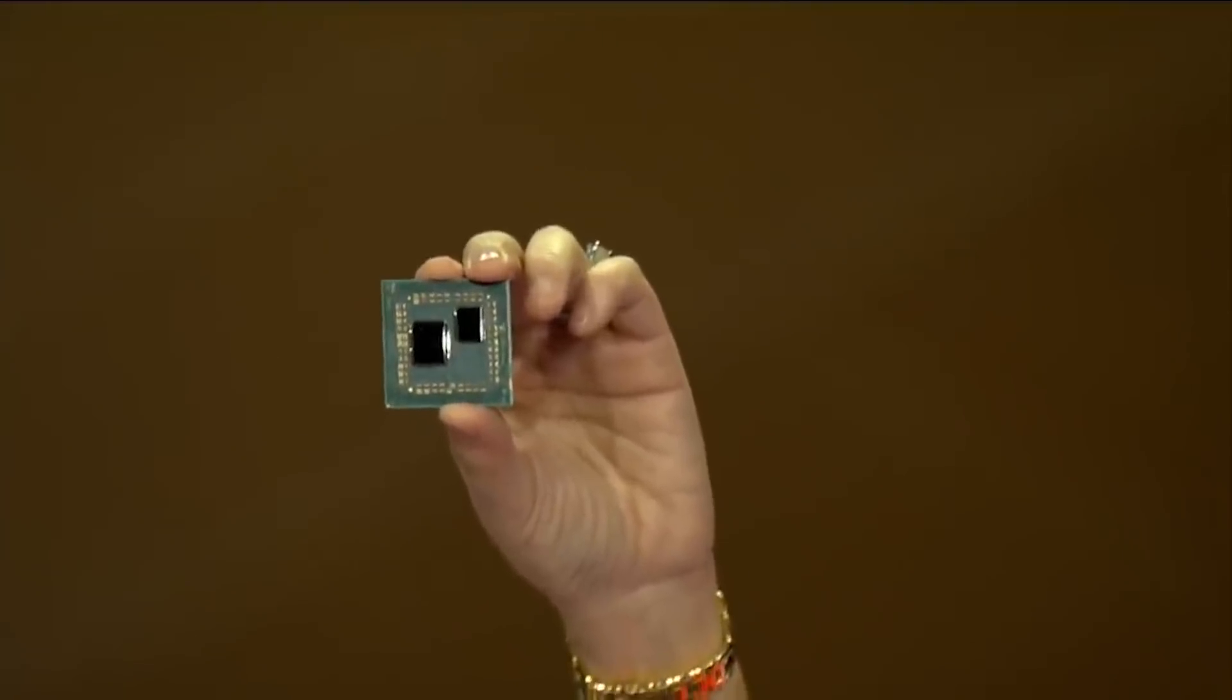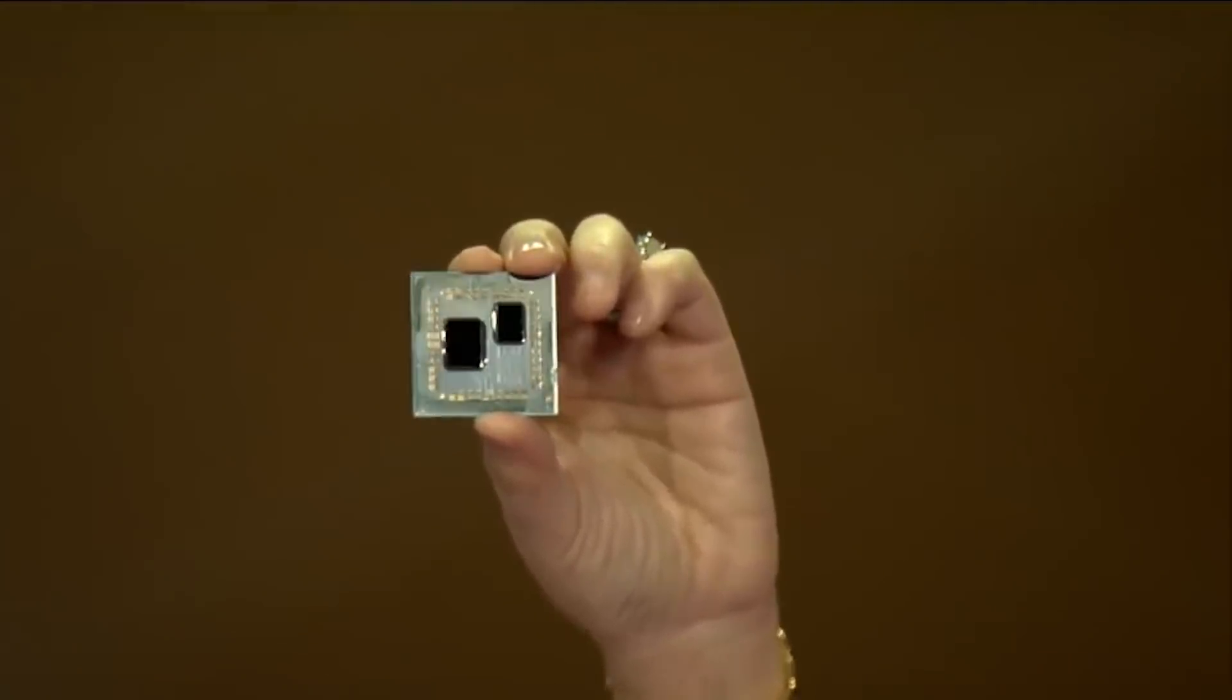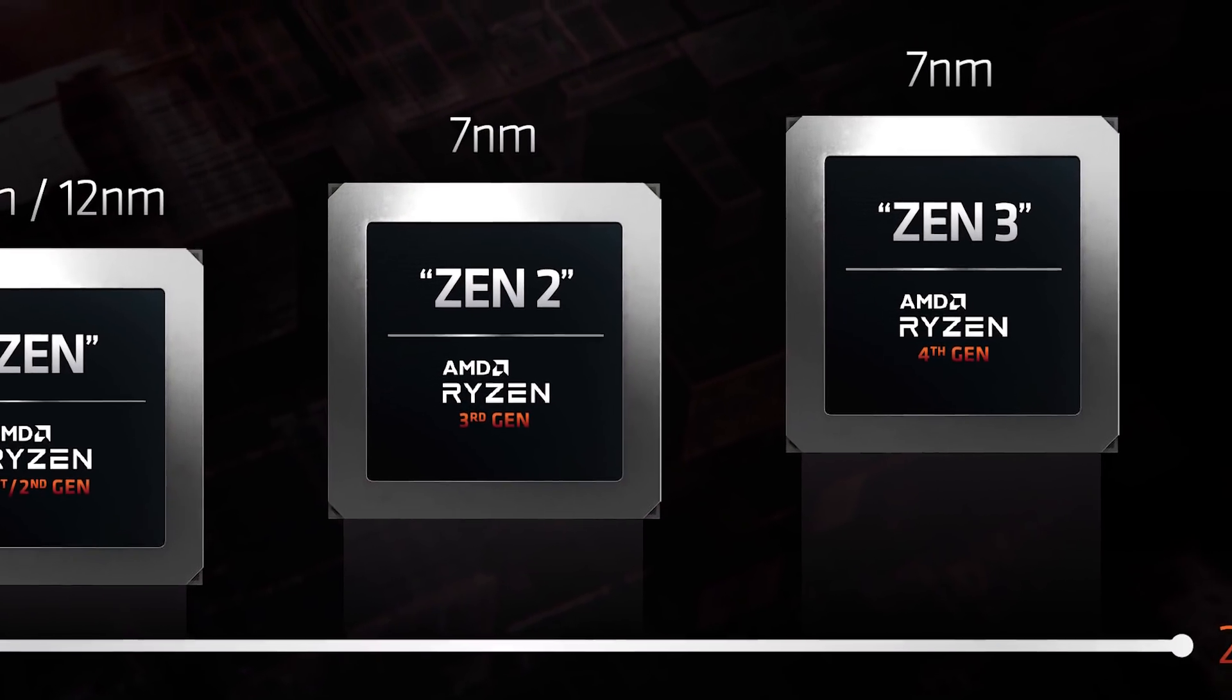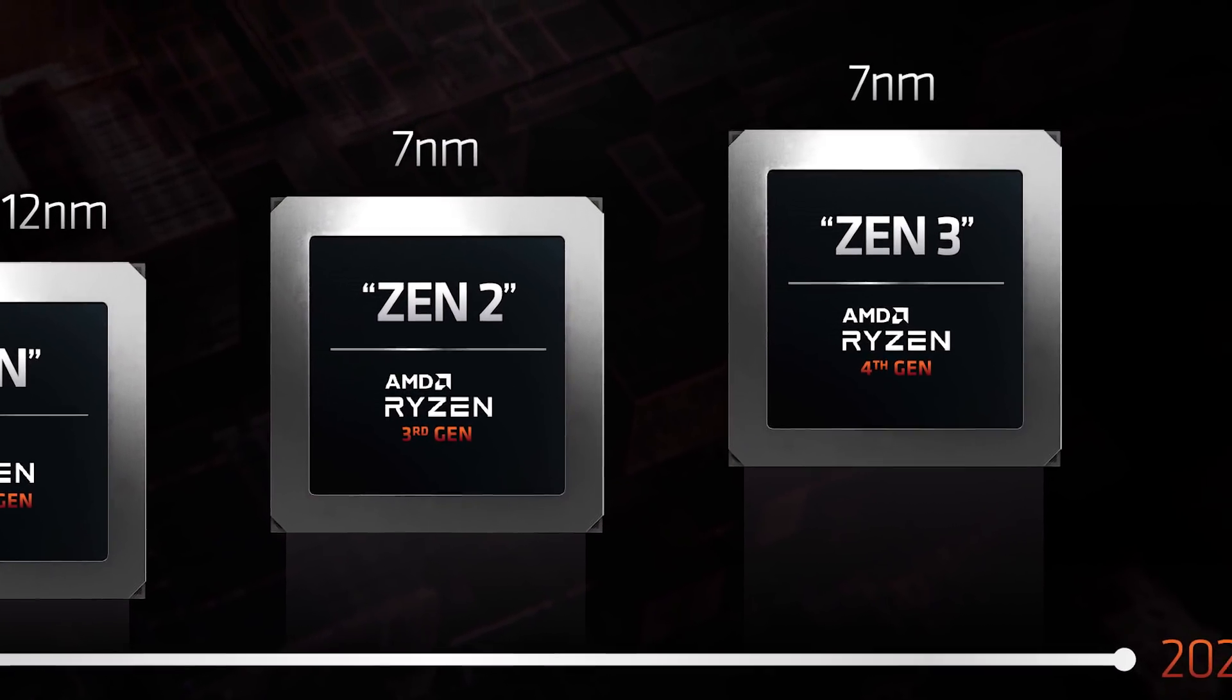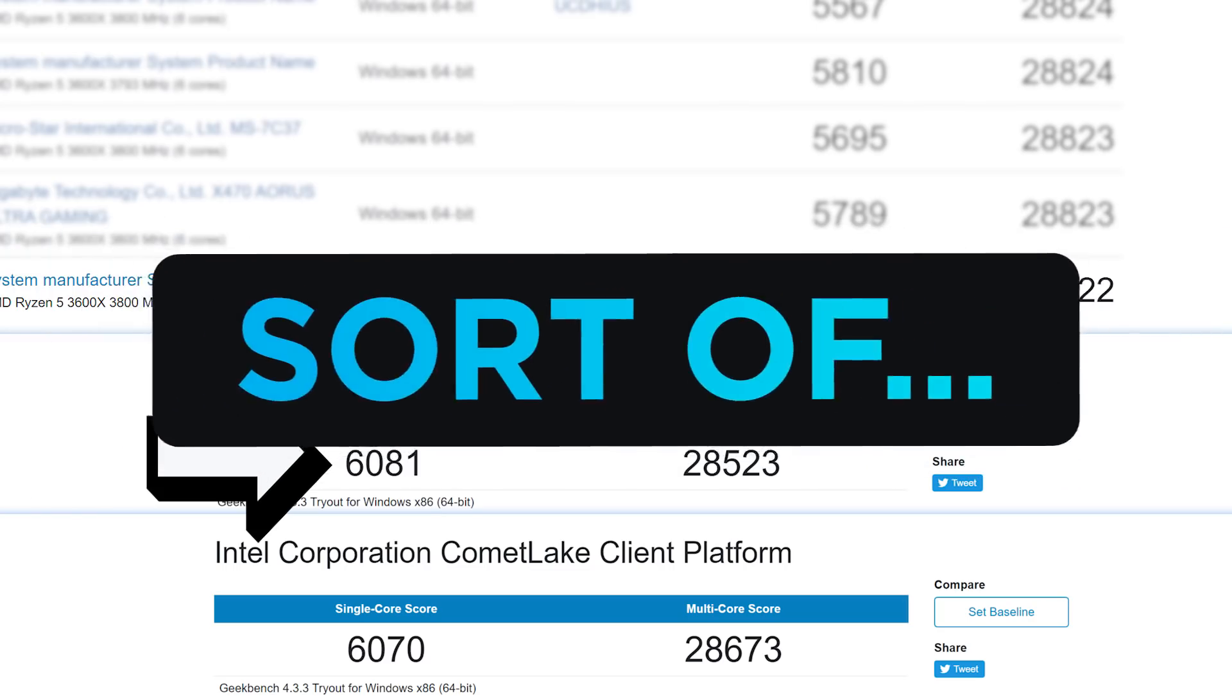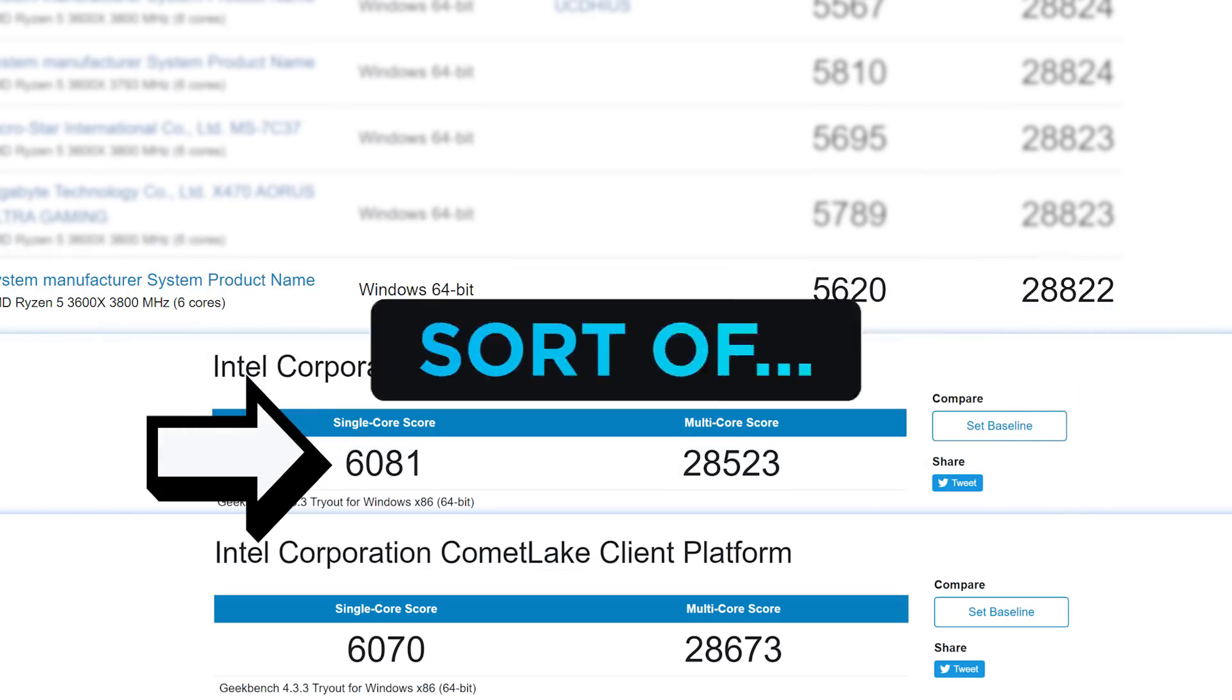Plus, with all of that said, 3rd Gen Ryzen is a year old now, and AMD is planning their 4th Gen Desktop Ryzen release this year. So, while Intel may be able to compete for now, that likely won't last for very long.